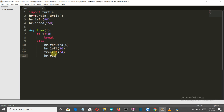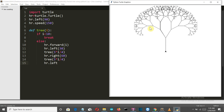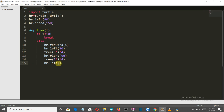Then we move HR right by 60 degrees — because we've already moved 30 degrees, we need 60 to compensate. Then the tree function is called again with 3i divided by 4. Then we move back left by 30 degrees, and then move backwards to return the cursor to the starting position of this branch.